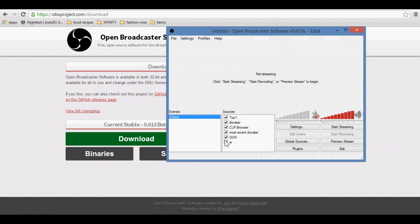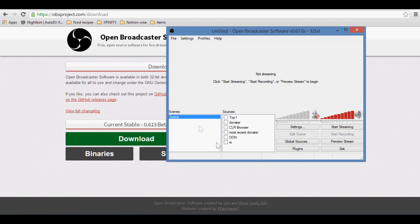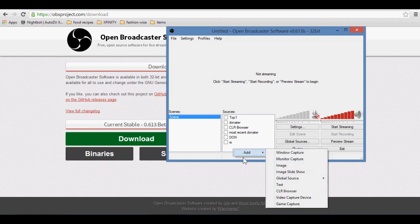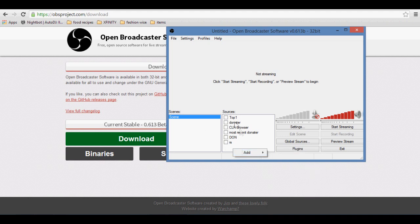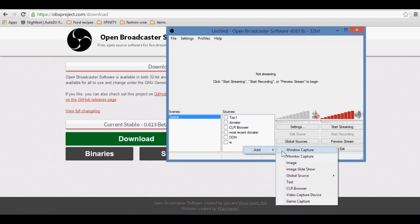Now I'm just going to uncheck all of these first so you can see how you can add in a source. Now I'll right click on sources, click add. Now you can add in windows capture, monitor capture, image, image slideshow.